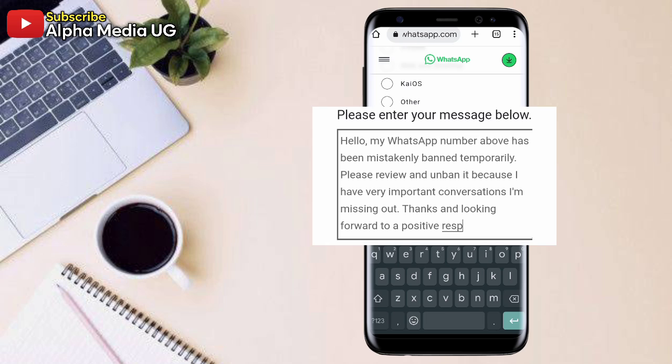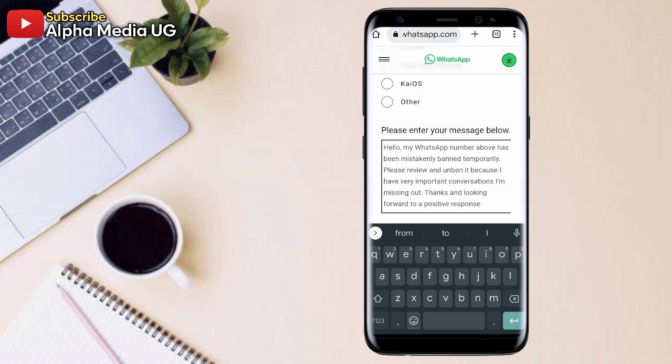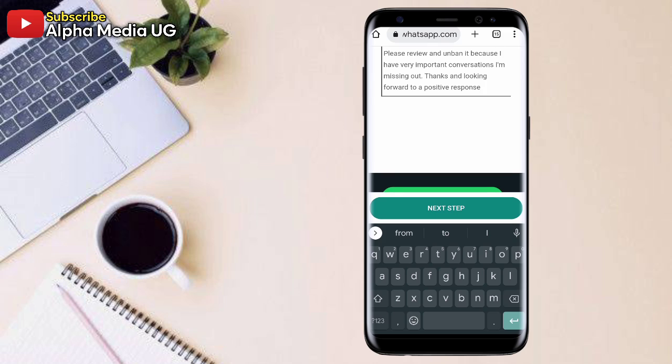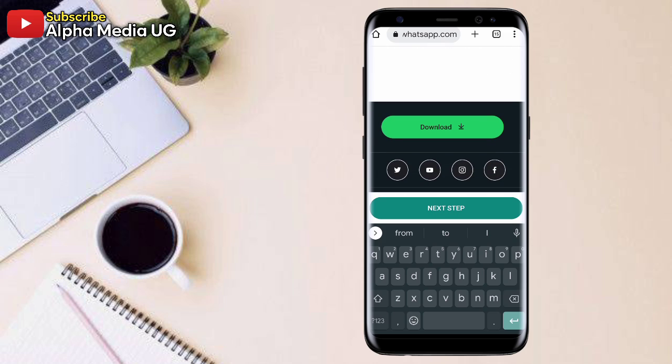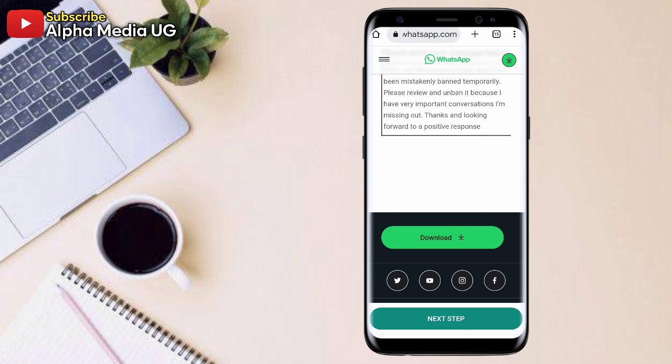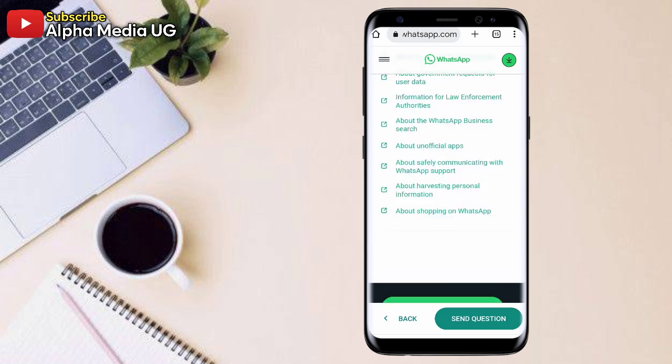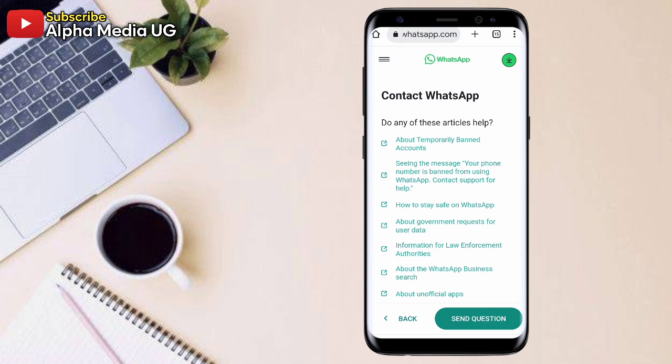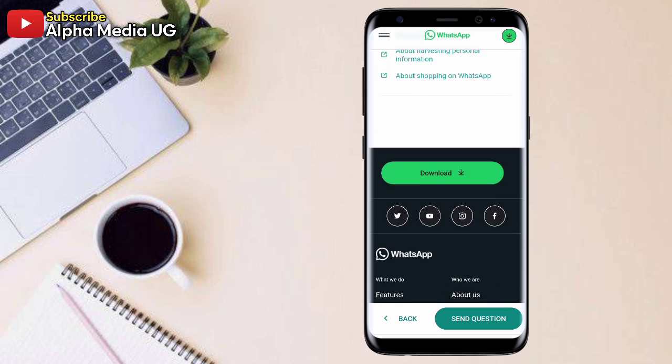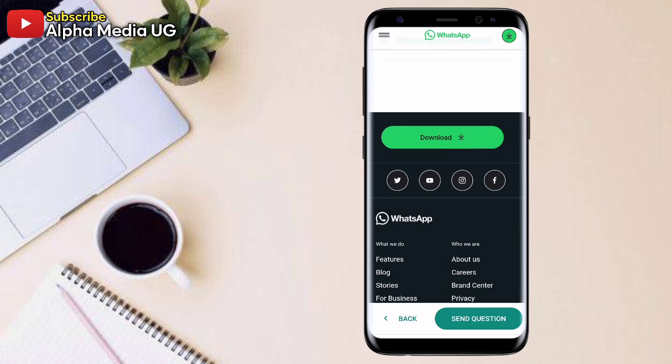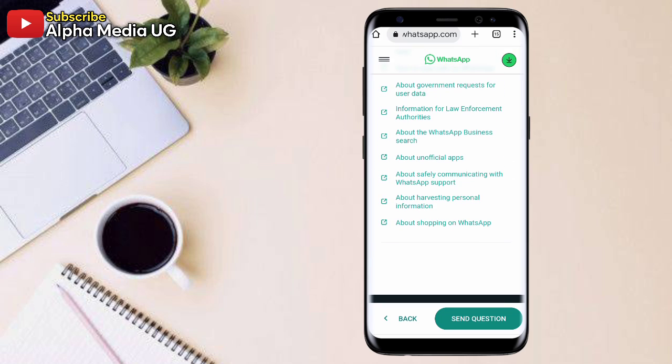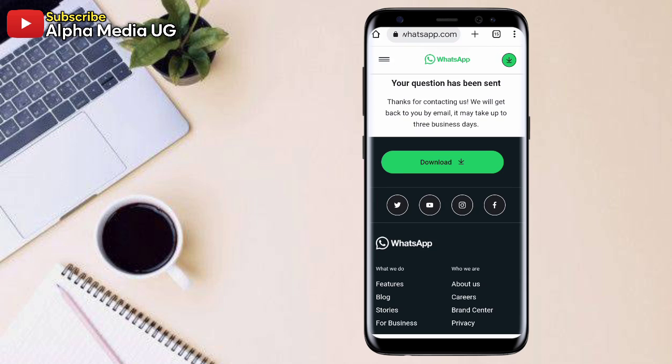It's a temporal ban. It's just for maybe an hour, a few minutes, and then you click next step. So then after the next step, now you will be redirected to another page. Then from here under contact WhatsApp, you just select send question, the option at the bottom. And then after that, WhatsApp will receive that.